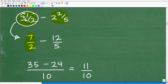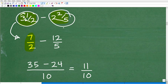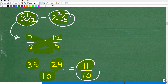Now converting the second mixed number: two and two-fifths — five times two is ten, plus two is 12, so that's 12 over five. Now I can apply the bow tie method: five times seven is 35, minus two times 12 is 24, over two times five which is 10. So 35 minus 24 is 11, giving a final answer of 11 over 10. You can see how versatile the bow tie method is.